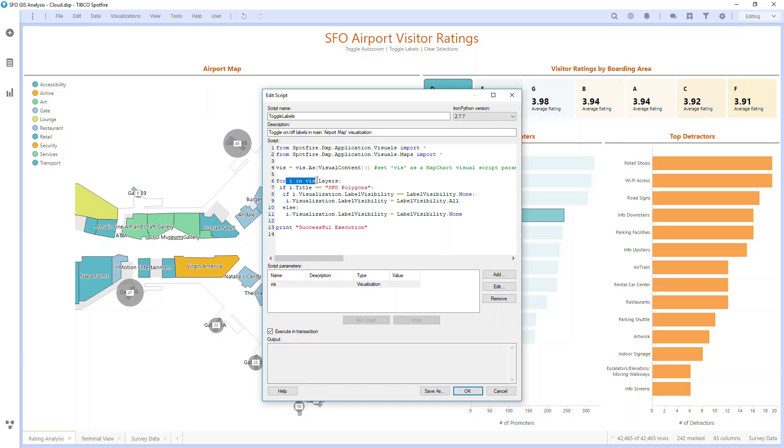If it's not set to none, it'll set it to none. In this way, it'll toggle between the two. Once the script executes successfully, it'll print Successful Execution.